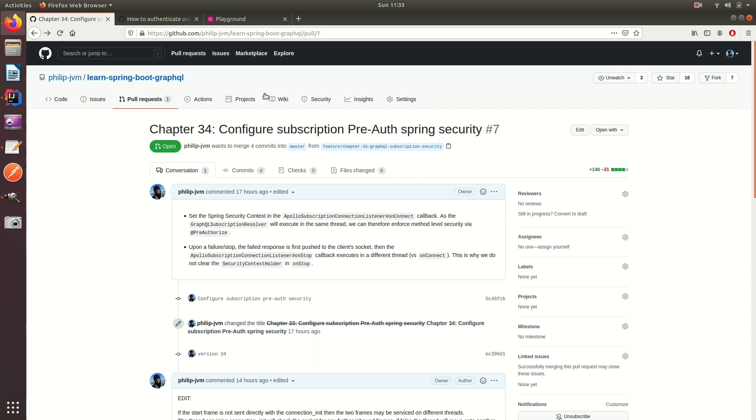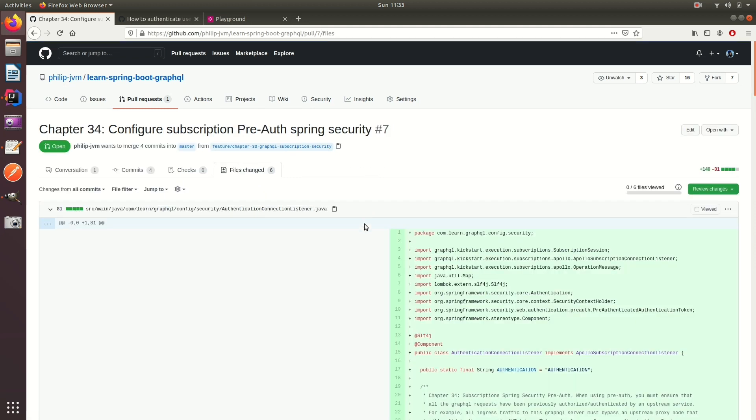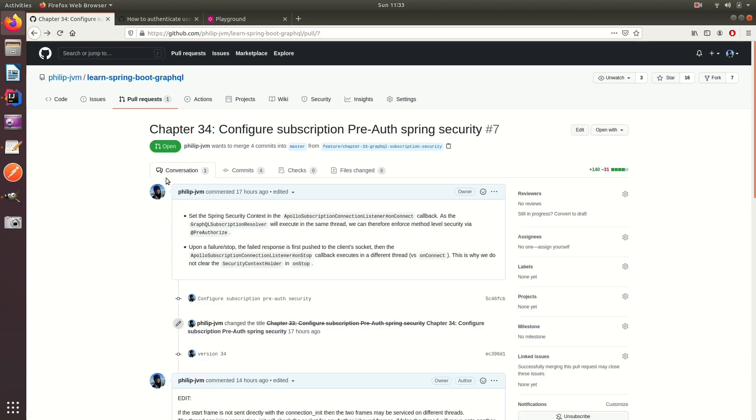Now go ahead to my GitHub, Philip JVM, and go to the Learn Spring Boot GraphQL repository and grab this code. If you don't want to listen to the video that's fine, just grab the code and play with it, but I'm going to be walking through this and telling you my changes.